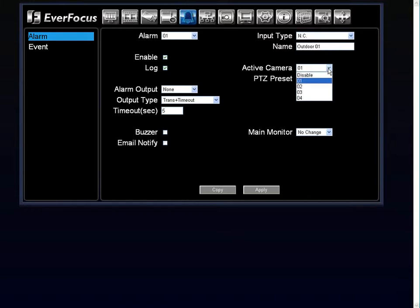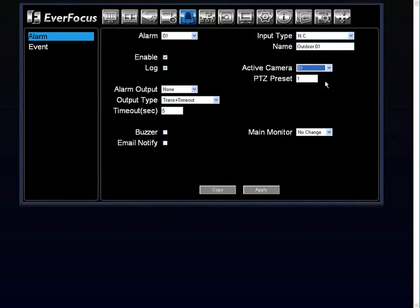Underneath that, you have your active camera. You can choose which active camera you would like for that particular alarm. And then underneath there, you have your PTZ preset.